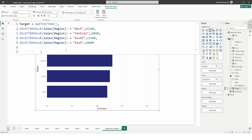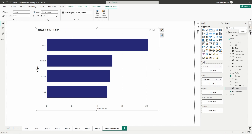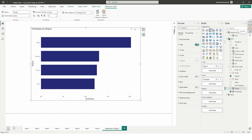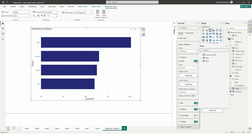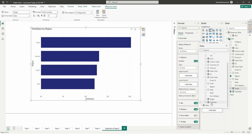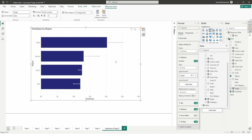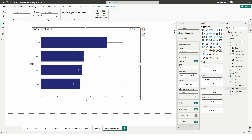Once you have your target measure created, head over to the Format tab and go to the Error Bars section. Enable error bars, choose By Field, and then add the upper bound. I'm going to go to my Sales table and choose the Target measure as my upper bound.